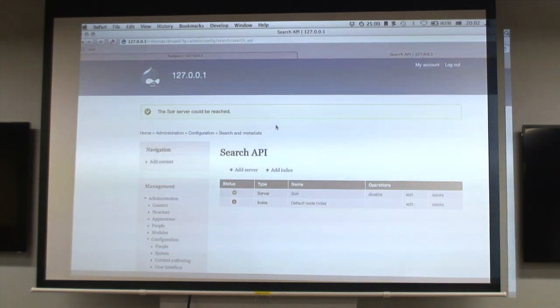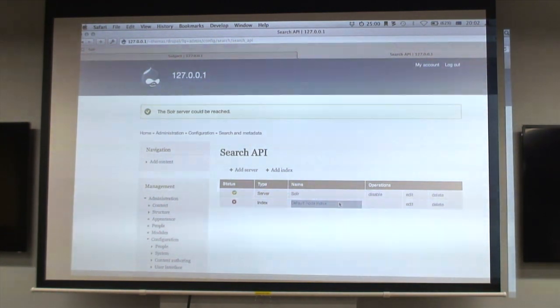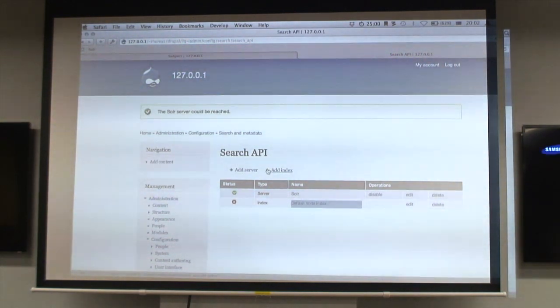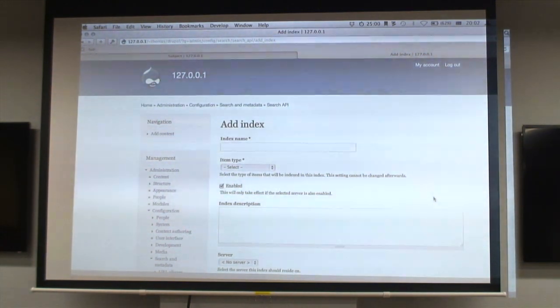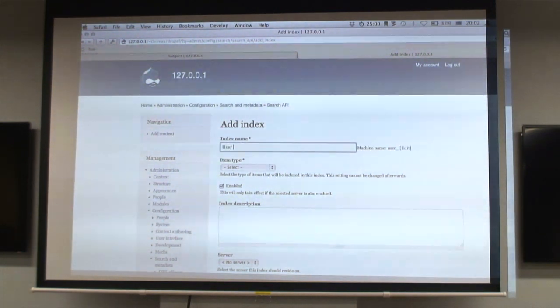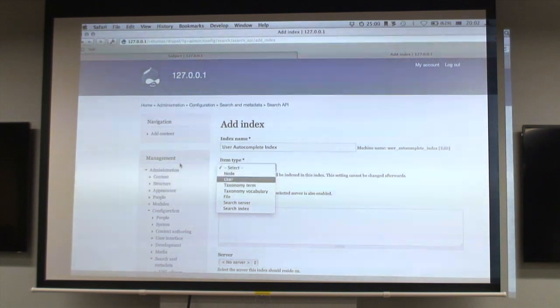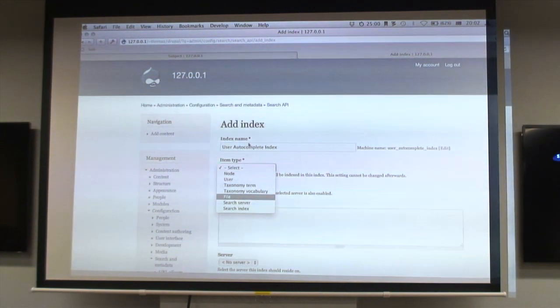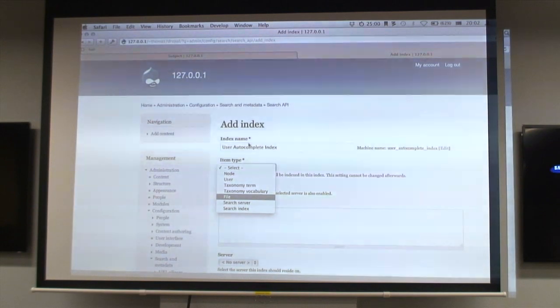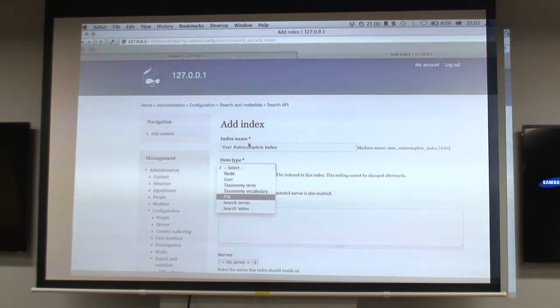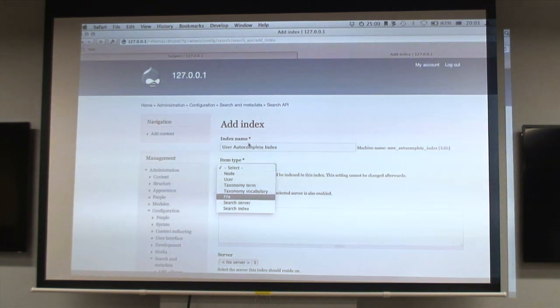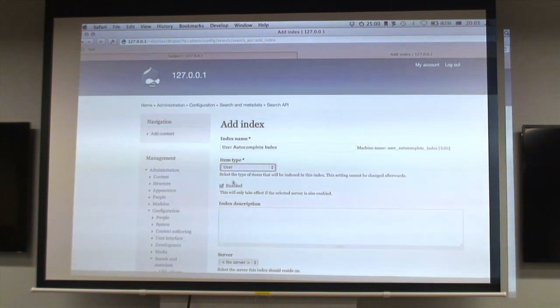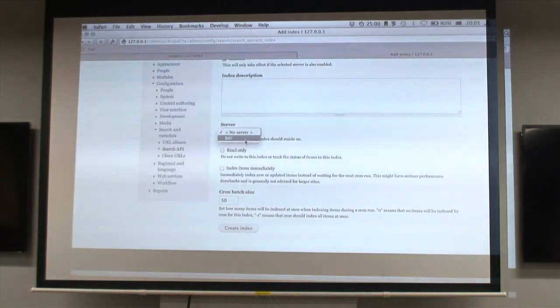Now that we've got a search server set up, we need to give it an index. It comes out of the box with a default index which is a replacement for the built-in search. We want to add a custom index for our autocomplete data. Naming these things is kind of hard because referenced entities in an index are themselves entities, so if you just name your index 'user' you'll see user used in context and not be sure if it's talking about users or the index.